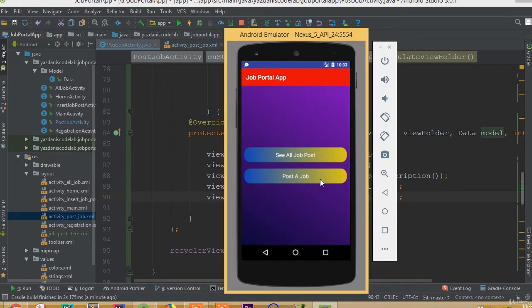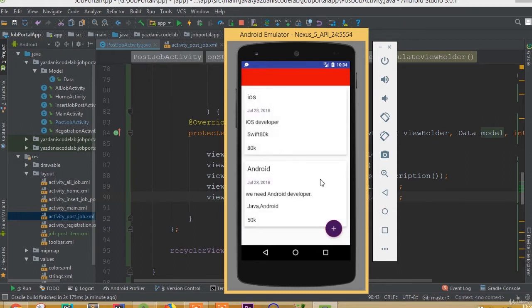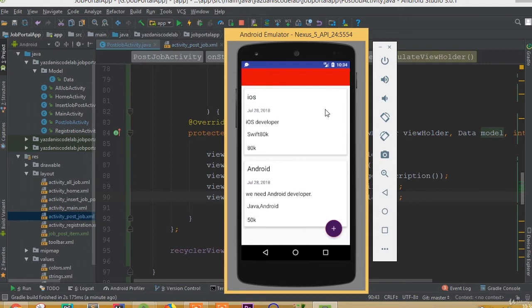Now if we click 'Post a Job', we can see the data we typed for our job post. We can see our job posts — we have two of them — showing the title, date, description, salary, and skills.